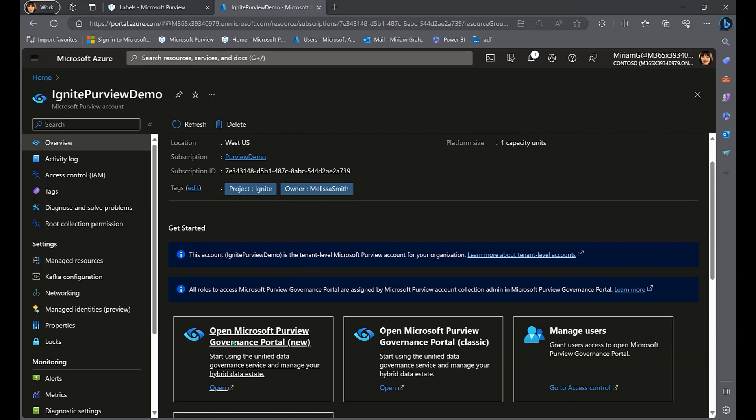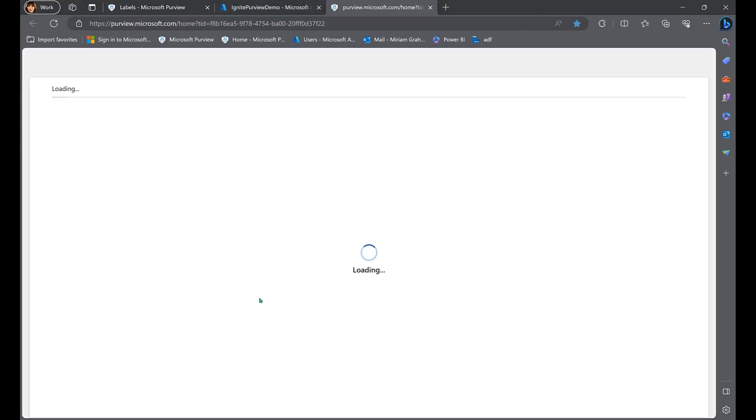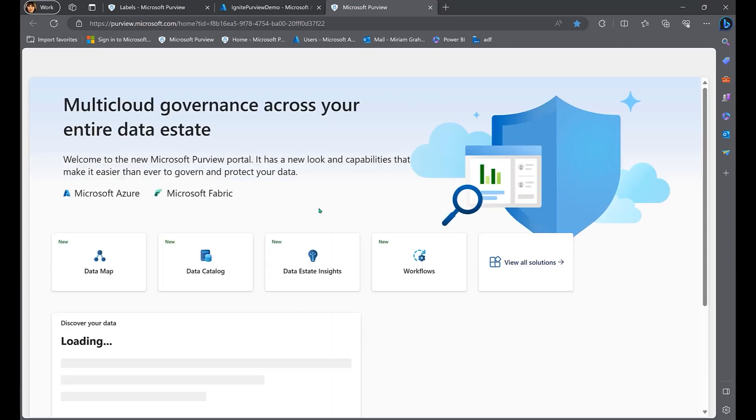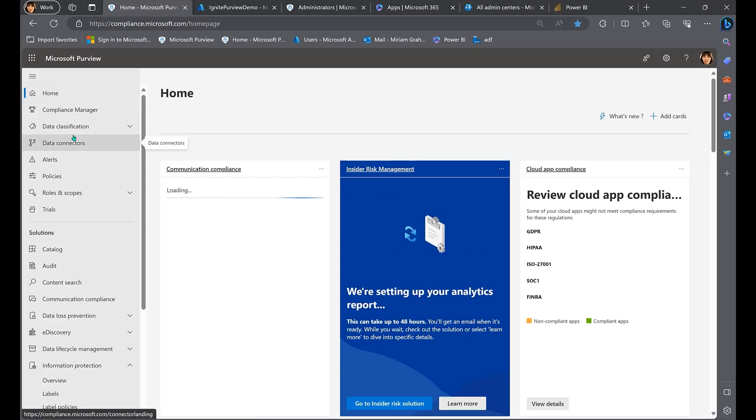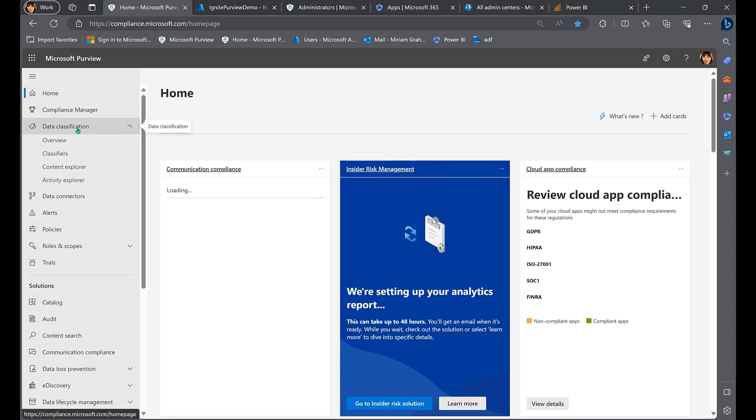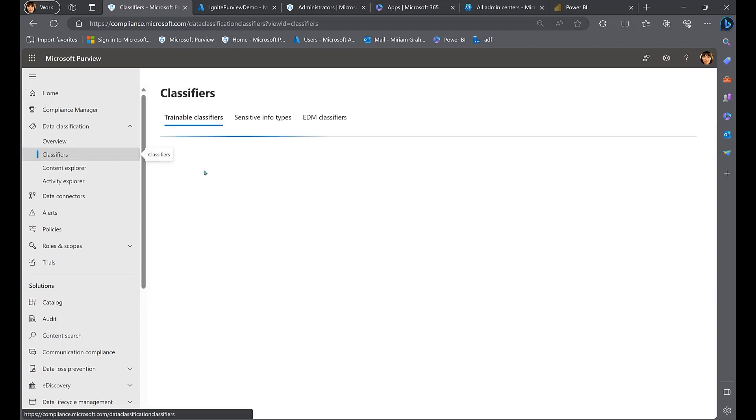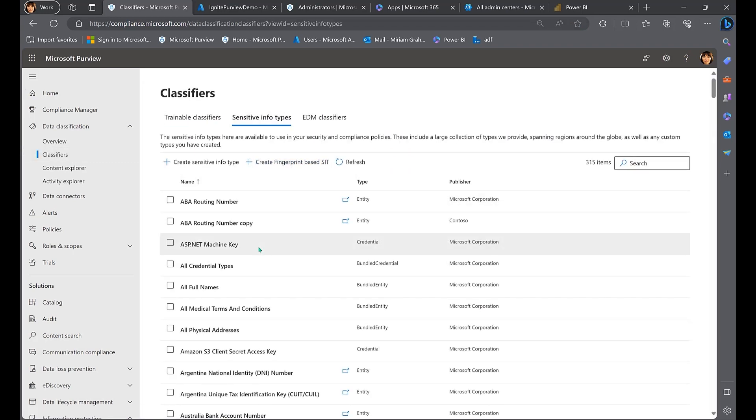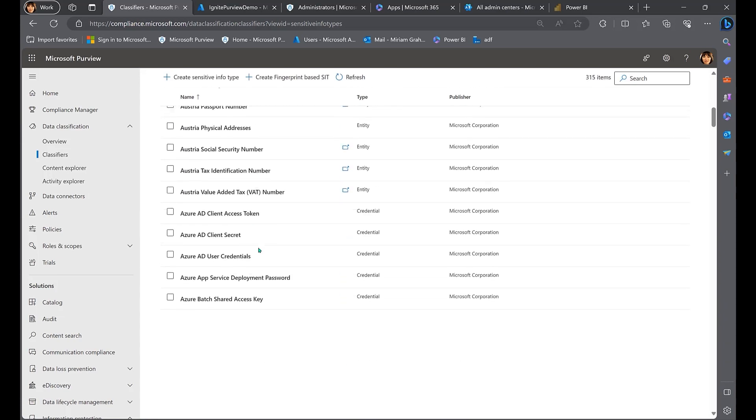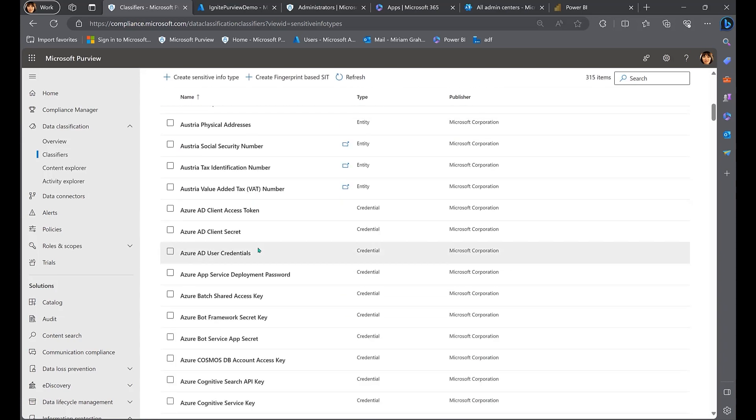With Purview's innovative features, including the Unified Data Governance Portal in Azure and the Risk and Compliance Portal in M365, it empowers businesses to intelligently, efficiently, and comprehensively protect their data and ensure compliance with regulatory standards.